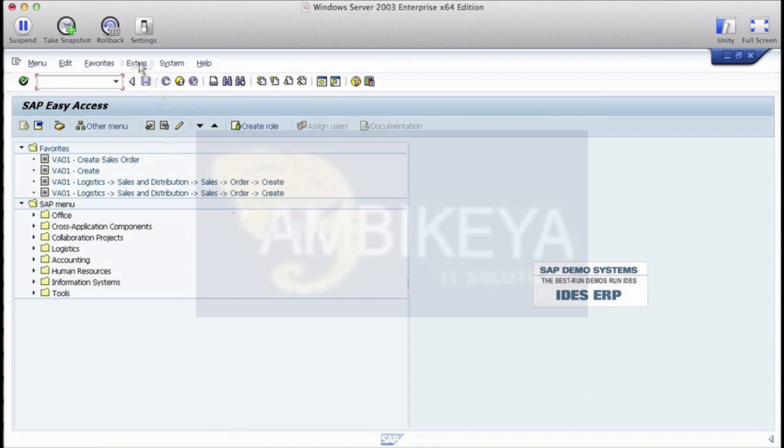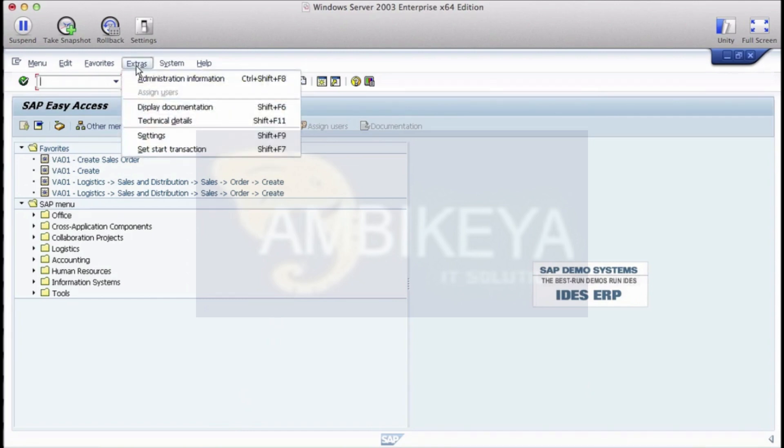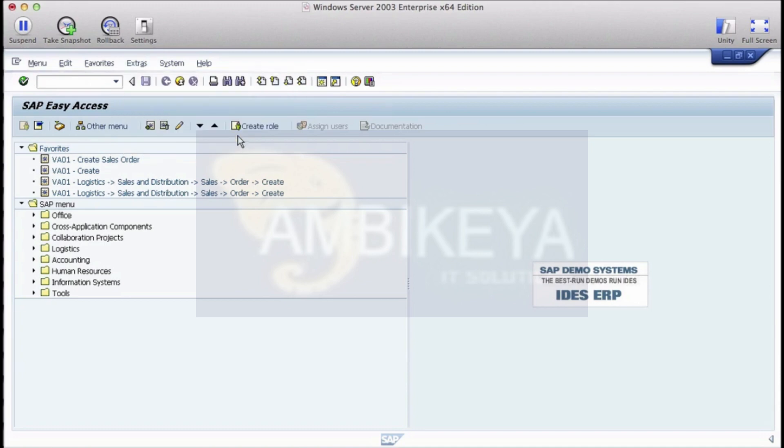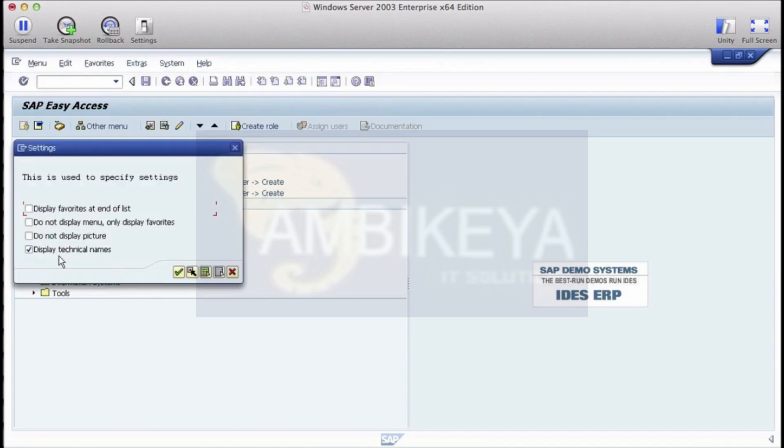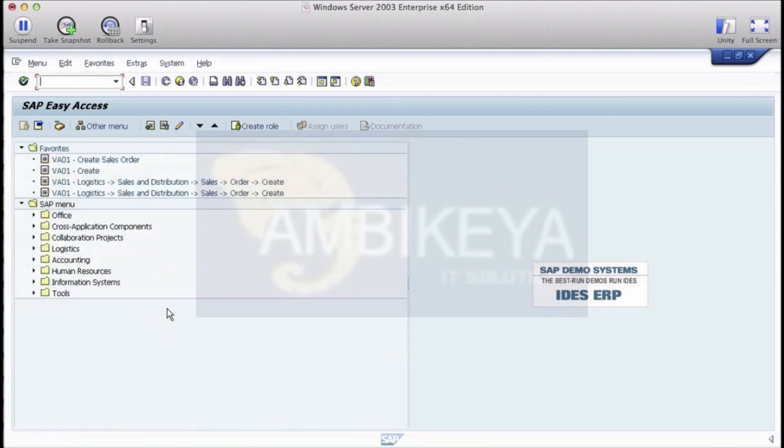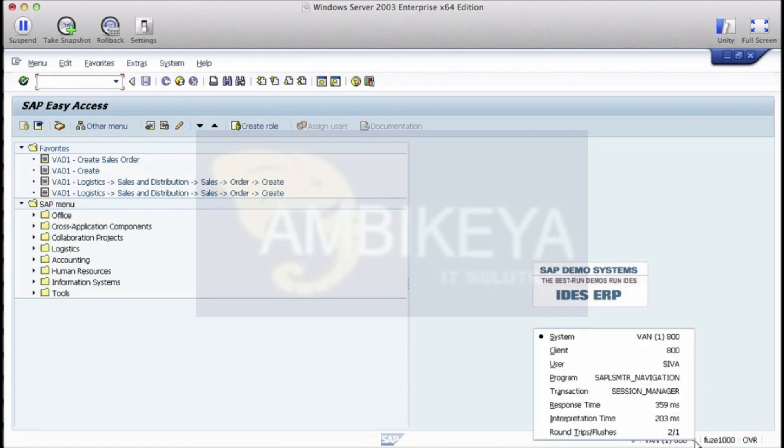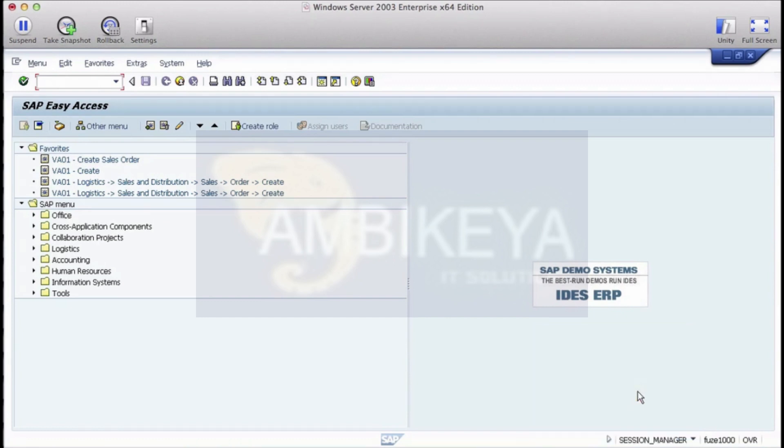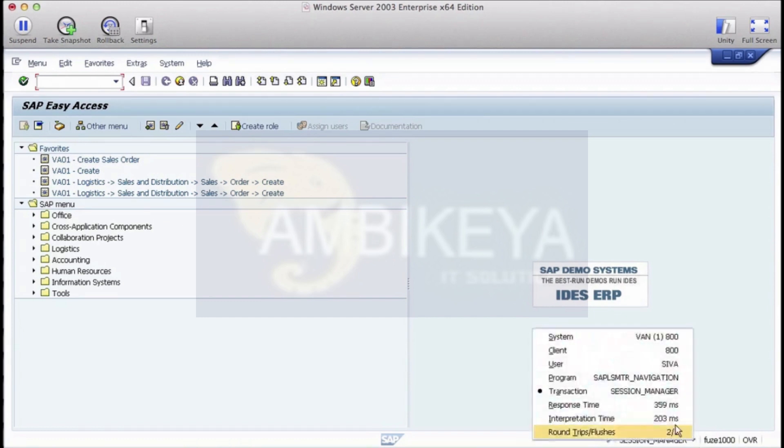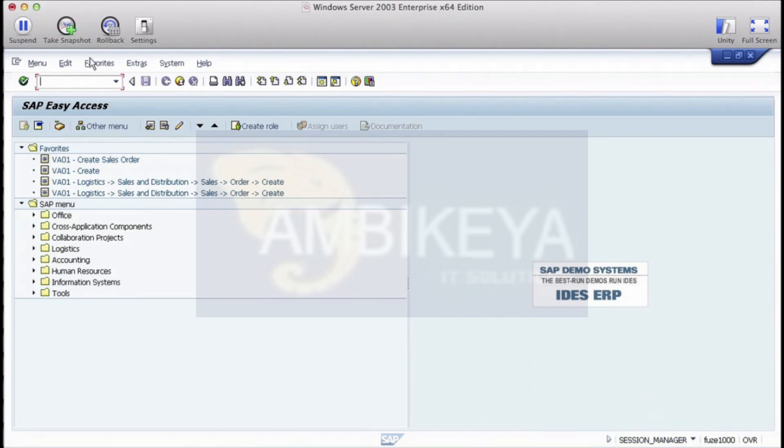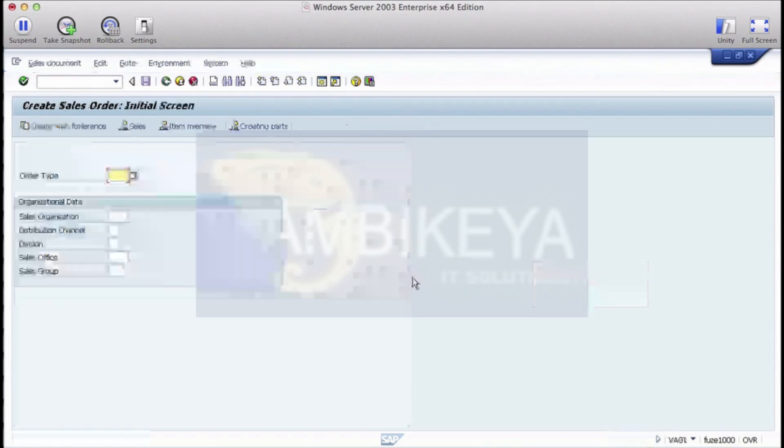The second thing is go to extras and settings, make sure you select display technical names. Those should be your basic presets.